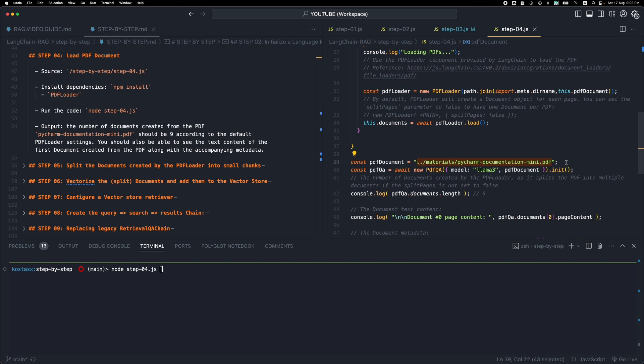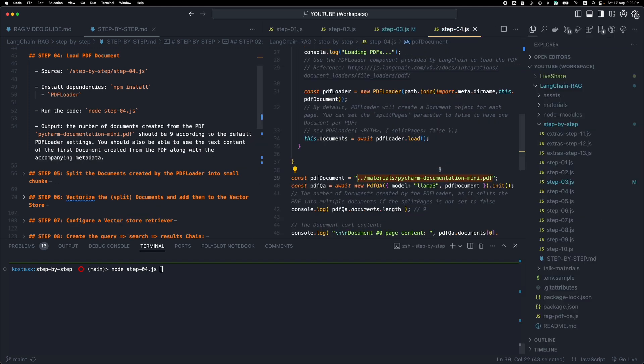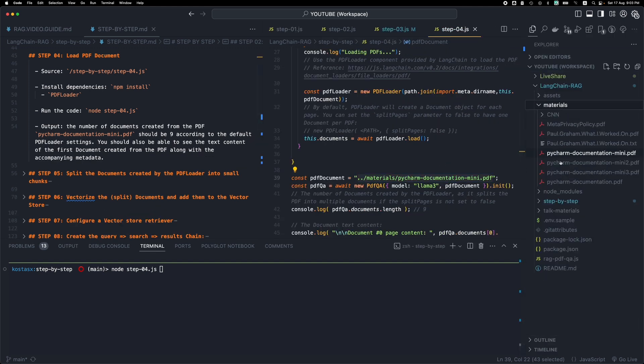It's around 174 megabytes. It's okay if you want to test it, but for these first steps, I would prefer to have a smaller version that will make the code work faster. So this is just the first 10 pages of the original documentation. You will find all these PDFs in the materials.